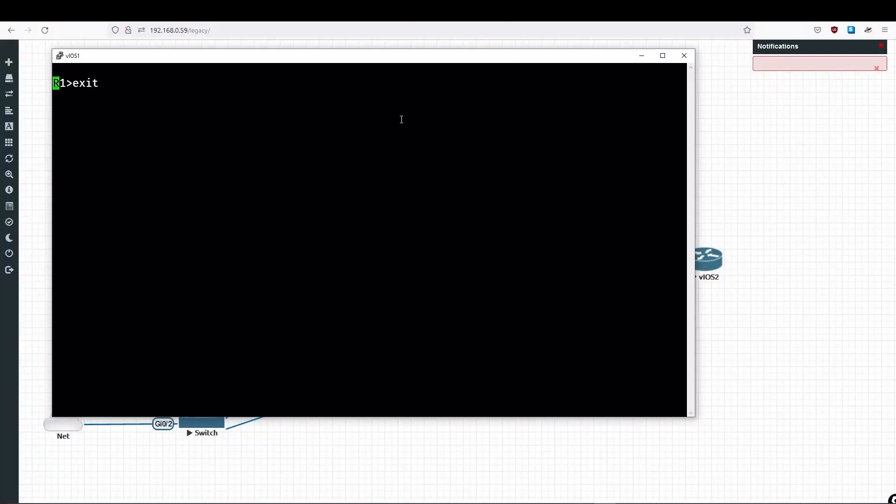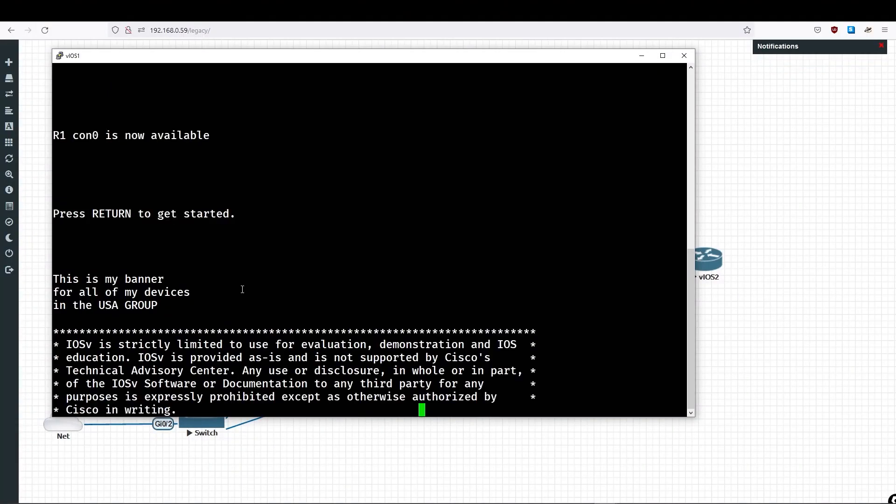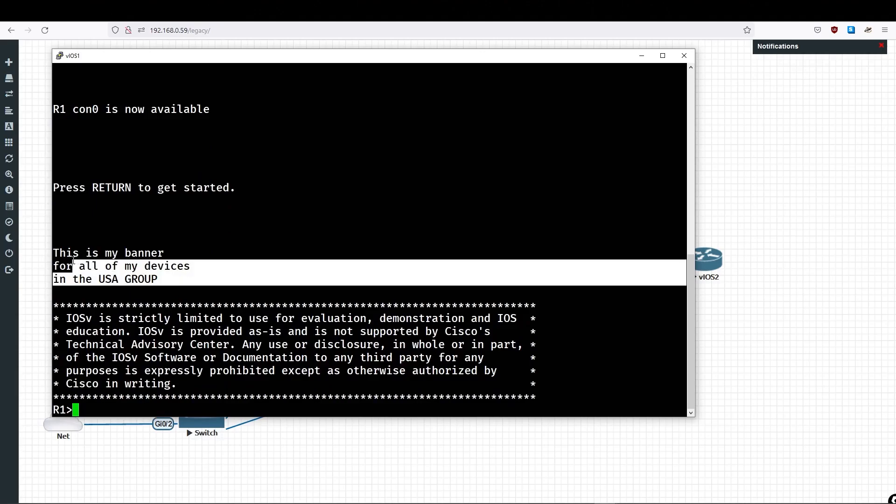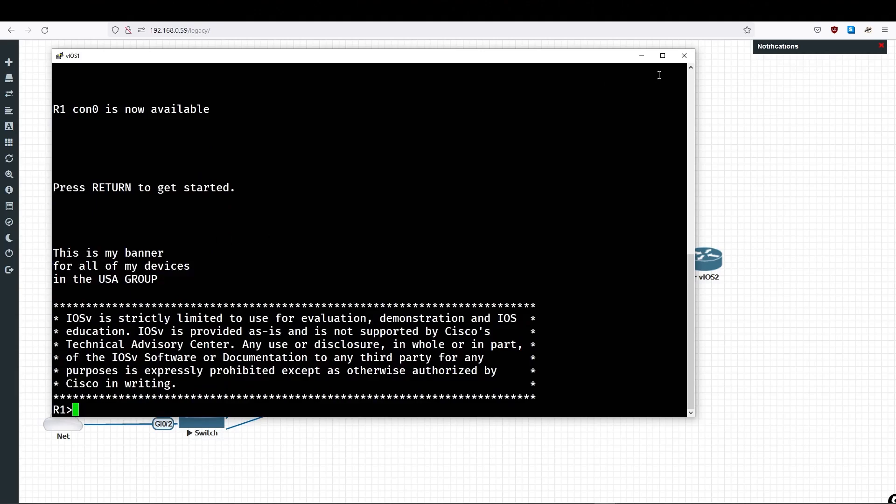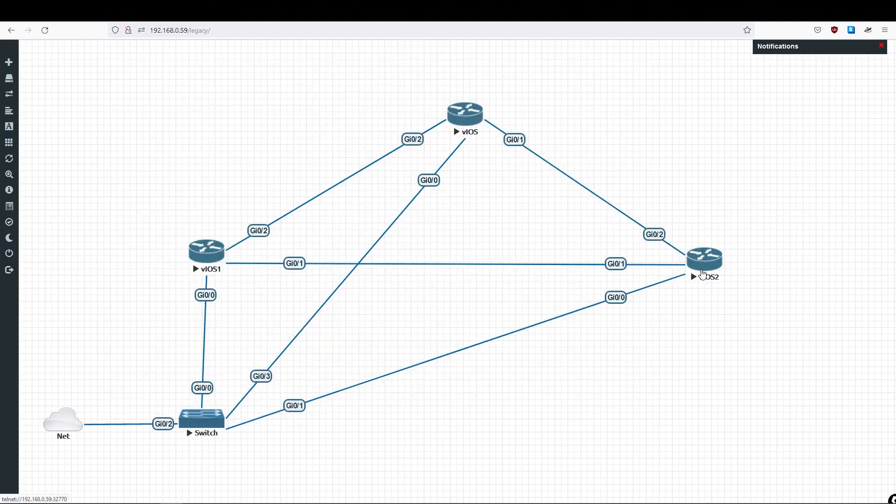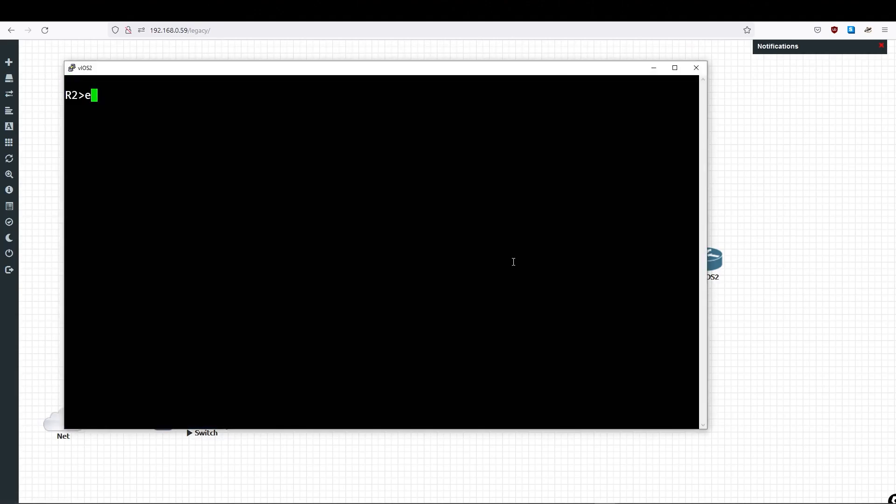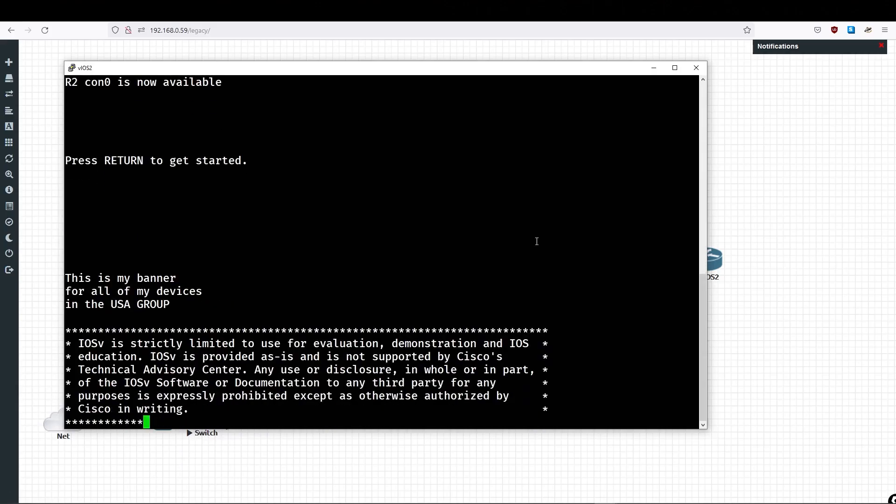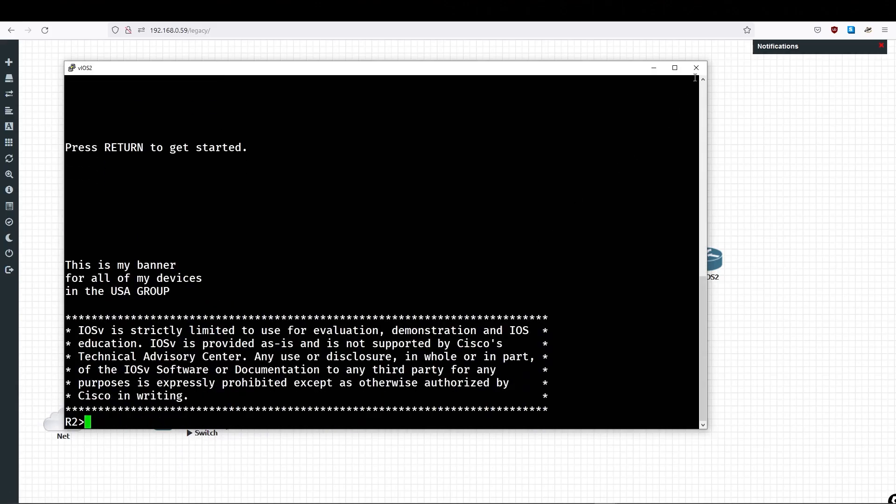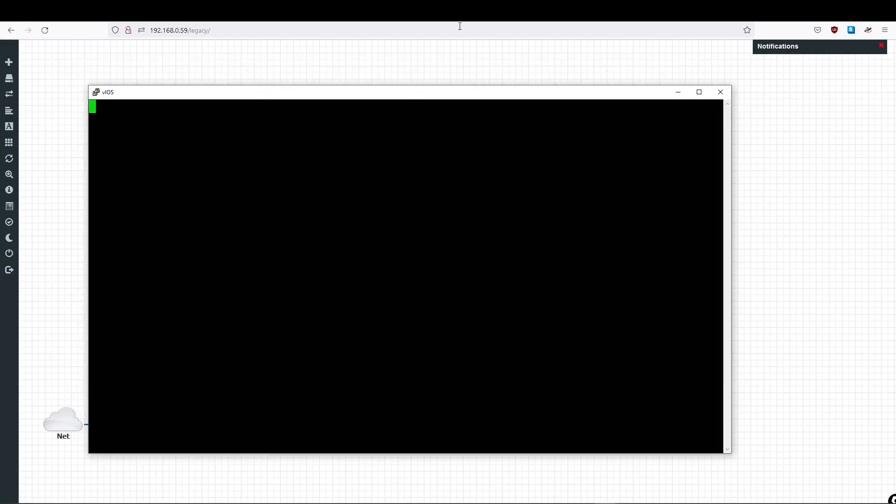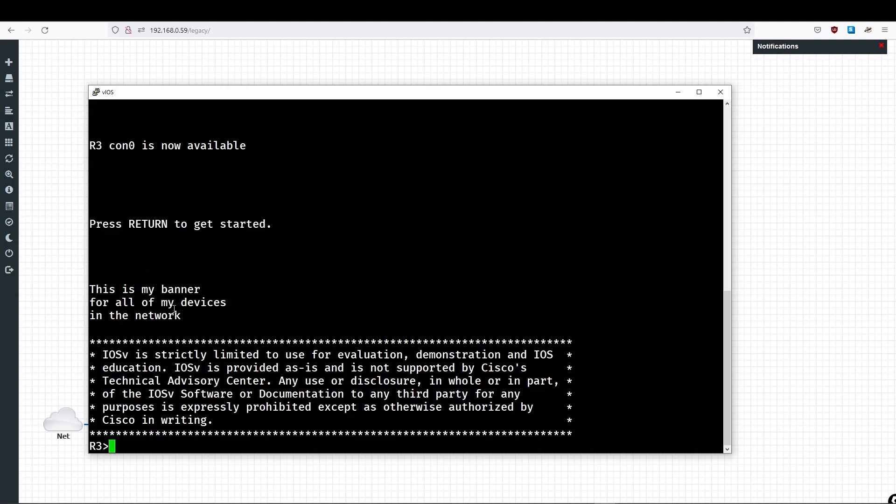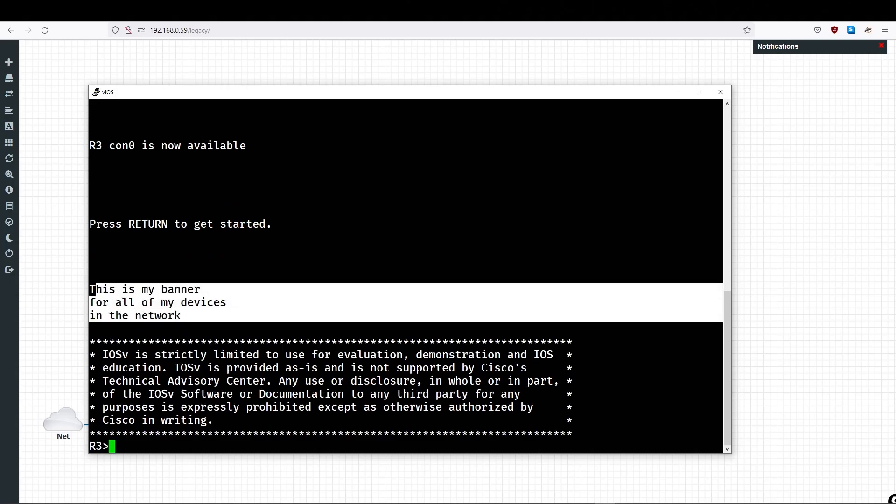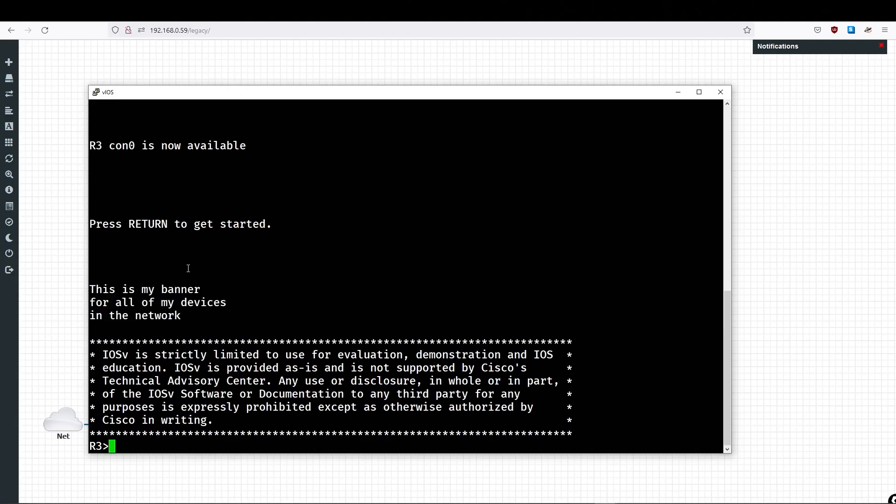If we go into R1, let's escape. And we'll hit return. We see the new Banner here for the USA. Let's go into R2. We'll hit escape. And then return. We see the new Banner again, USA. Put in R3. We escape. Hit return. That's been left untouched and still has the old Banner.